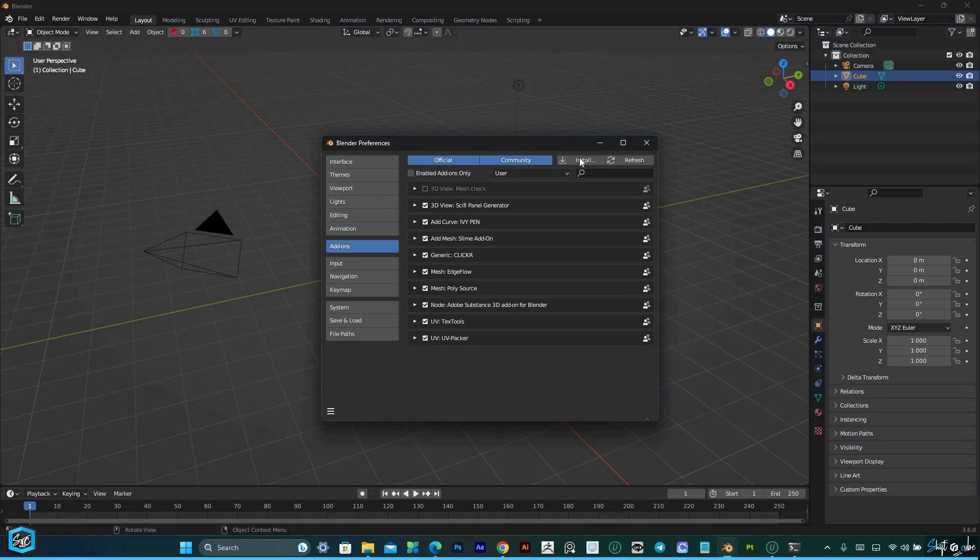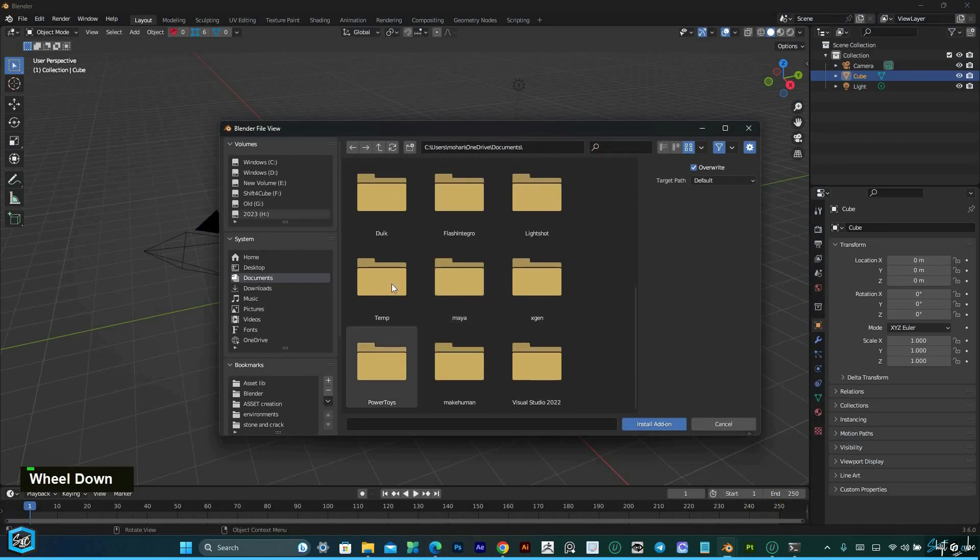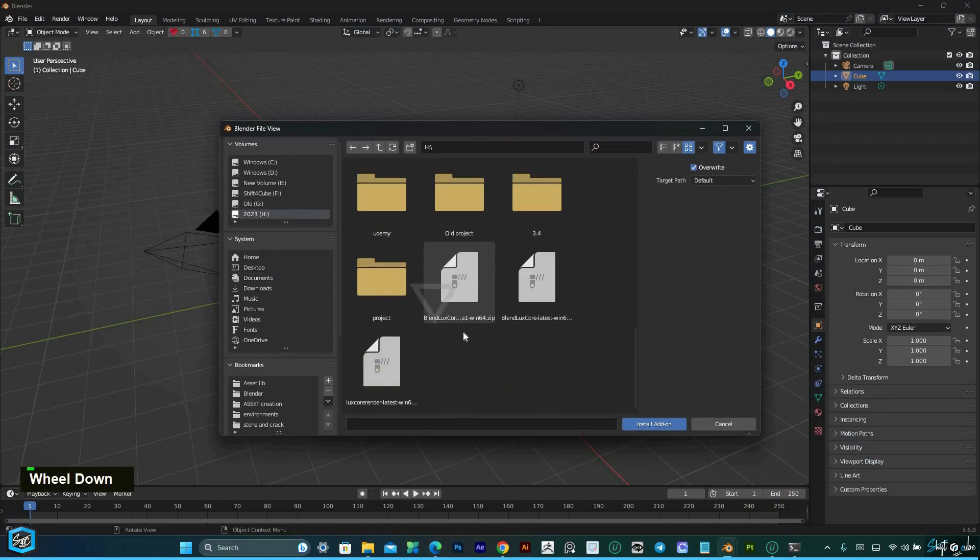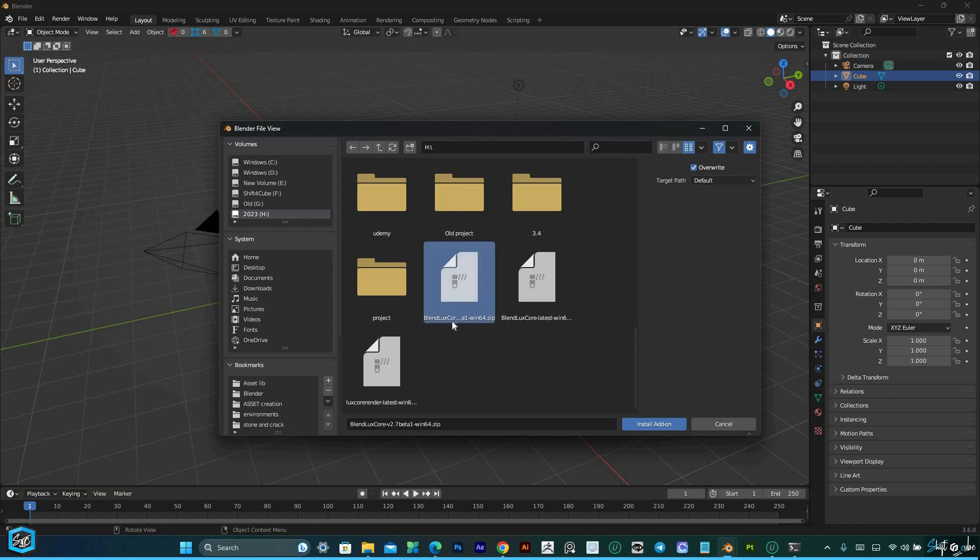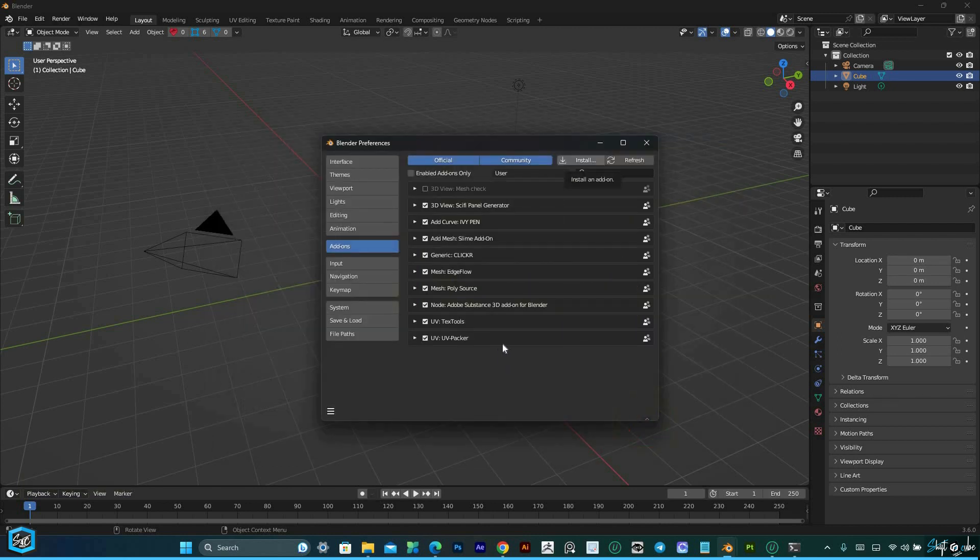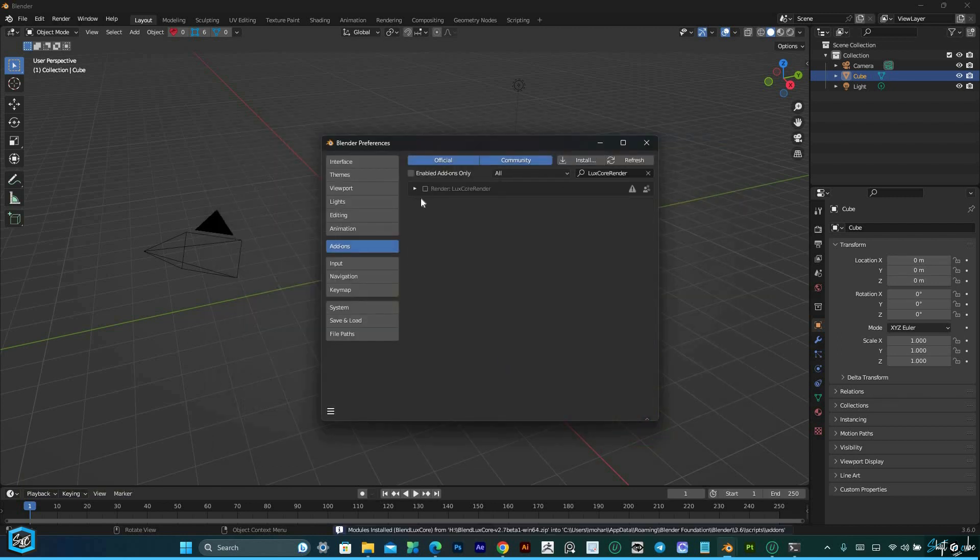By following these simple steps, you can overcome shader errors and enjoy the enhanced features and performance of LuxCore Render in Blender 3.6.